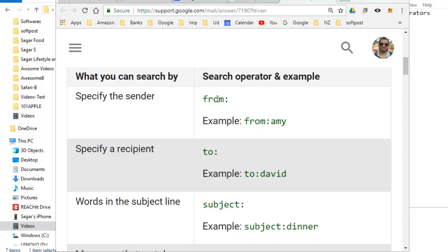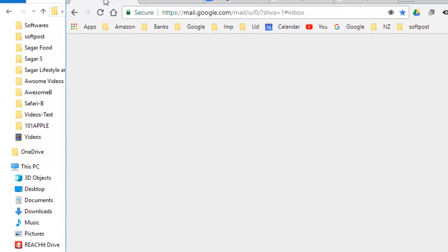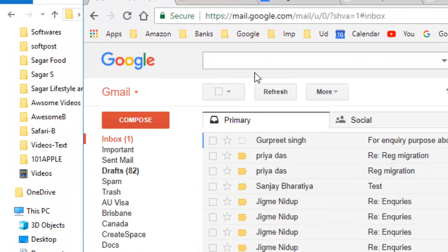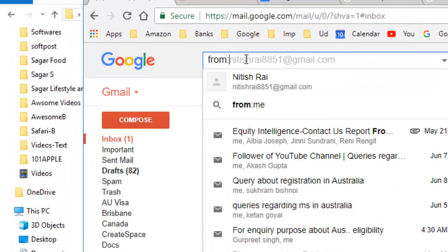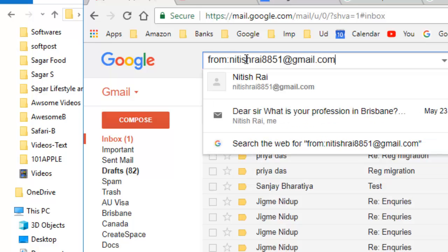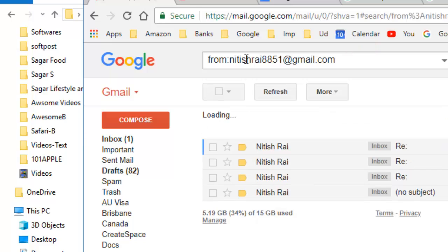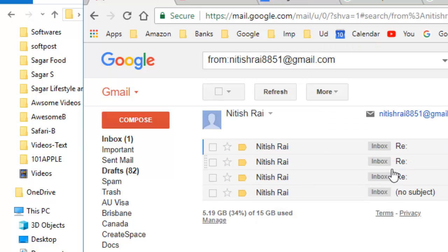If you want to find out emails coming from a specific sender then you can use the operator from colon and give the name of that particular person. For example, if I want to search for emails that have come from Nitish Rai, I put it here and hit enter. It will display only the emails that have come from Nitish Rai.